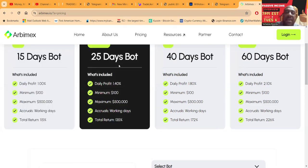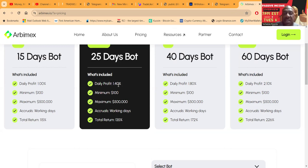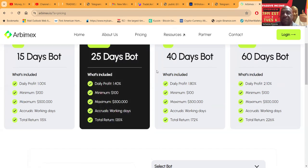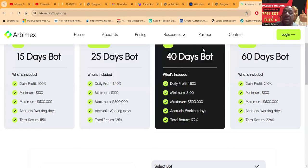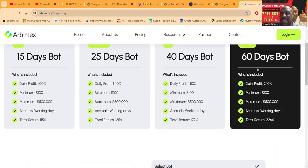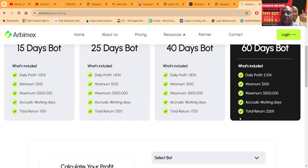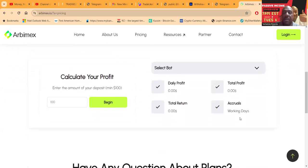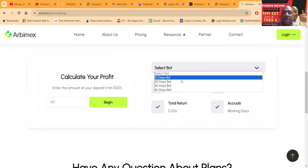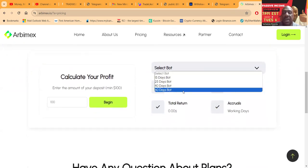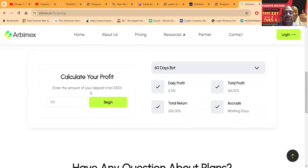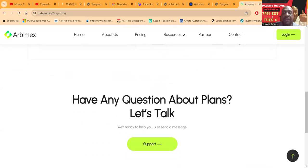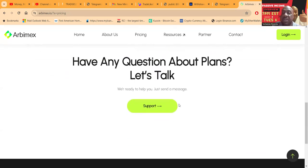If you want more, you lock up your capital longer. You get 1.4% a day. It's a 25-day bot, gets you 135%. Then there's the 40-day bot, it's 1.8% a day. And there's the 60-day bot that is 2.1% per day. If that was confusing, you can come over here, select which bot you want, put in the amount, and see the profits and gains.